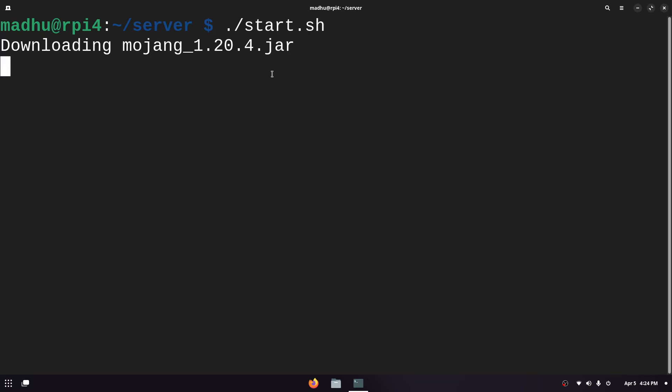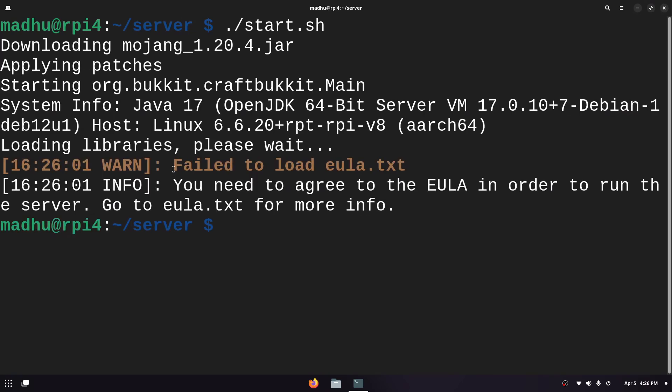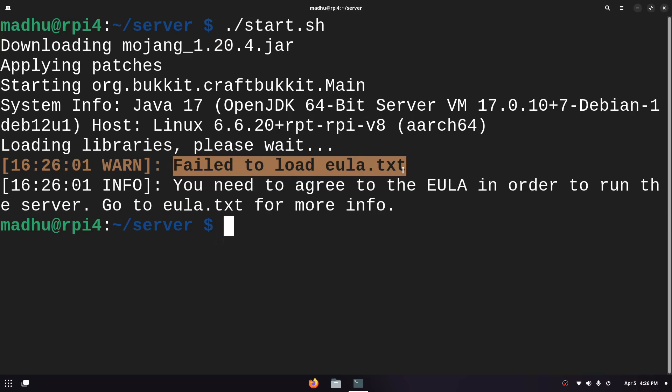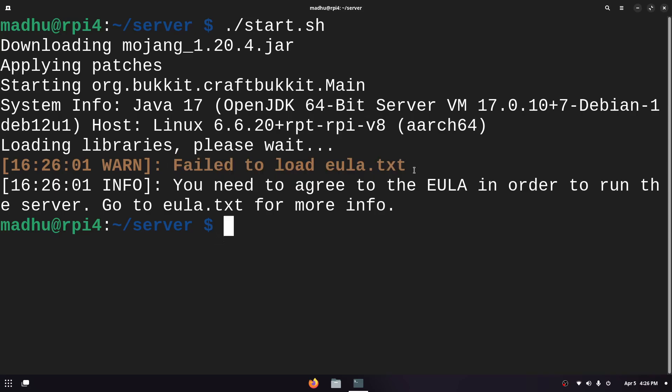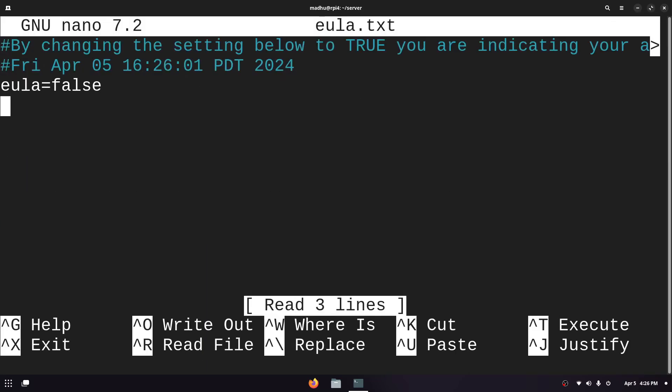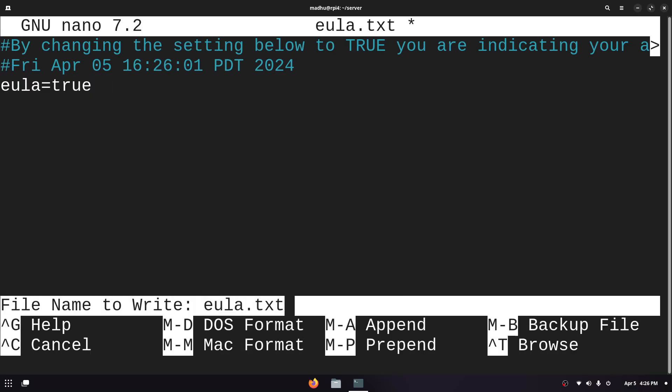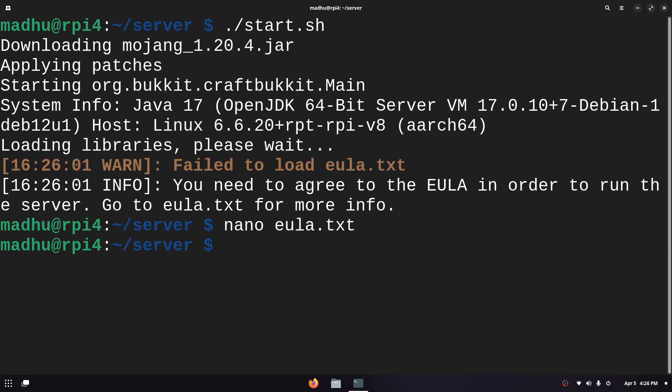Now just let it set up and then it'll stop us to accept some terms. Now it automatically stopped and said failed to load this text file and we just need to edit this file by doing nano and then eula.txt and then we're gonna change the false to true. Then ctrl x, y and enter and then we can run it again.